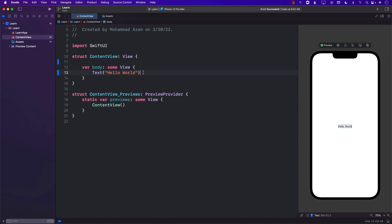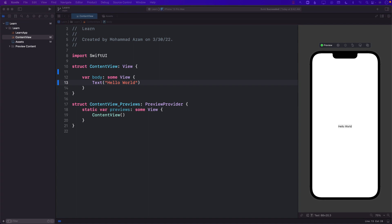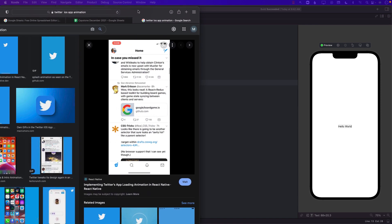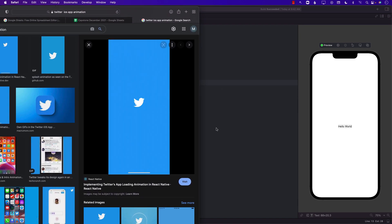Hello everyone and welcome to Azamshar Weekly. In this video you'll be learning about how to perform the Twitter splash screen animation.